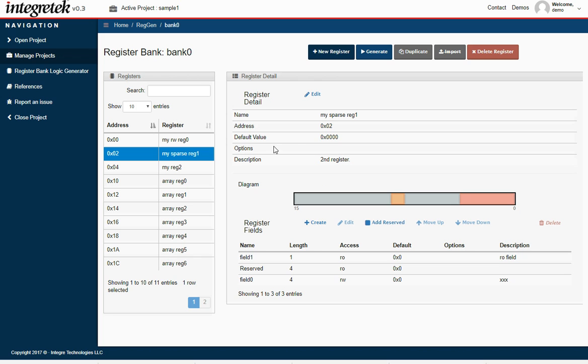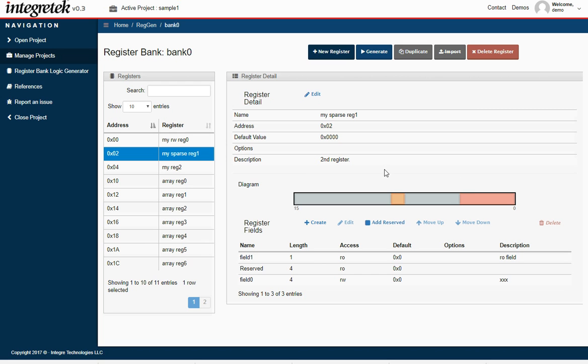That is it for editing the registers in the bank. If you wanted to at this point, you could go ahead and regenerate and take the new output and untar it, and have updated HDL code. So it's just that simple. Thank you.